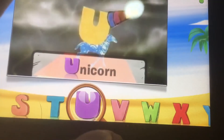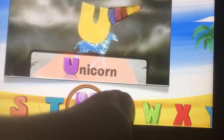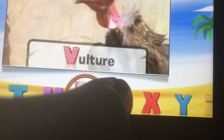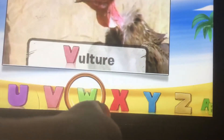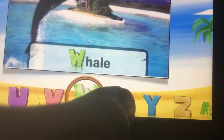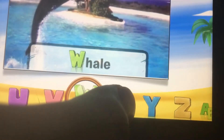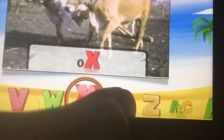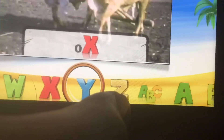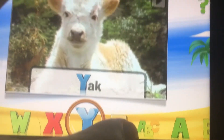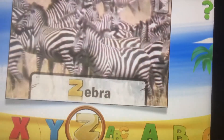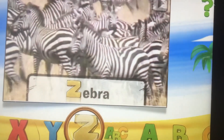U is for unicorn, V is for vulture, W is for whale, X is for ox, Y is for yak, Z is for zebra.